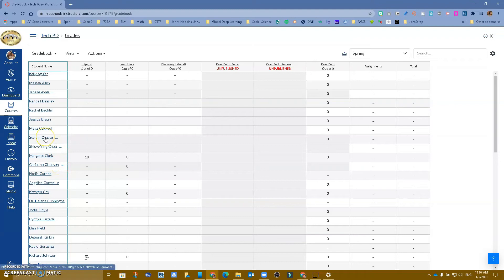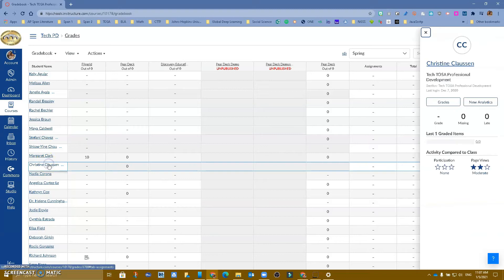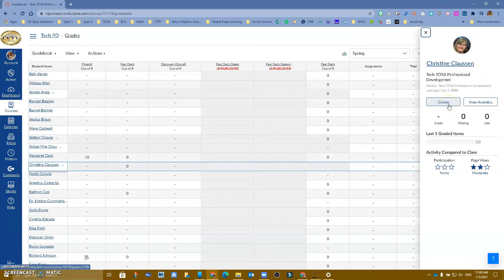So now I can click on one of them, and let's go ahead and click on this one right here. And now I see that particular student. I can go to grades.